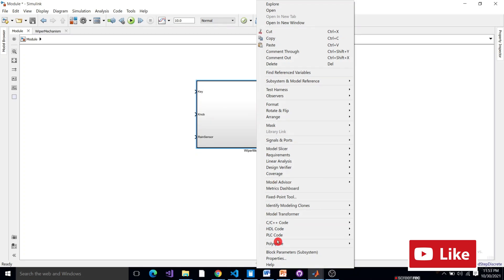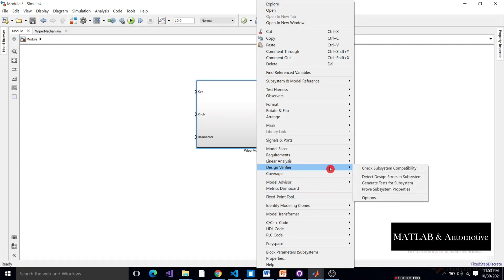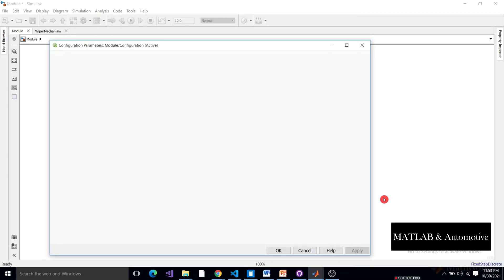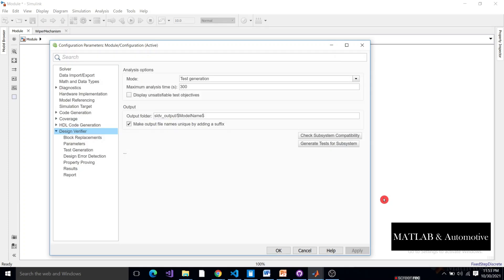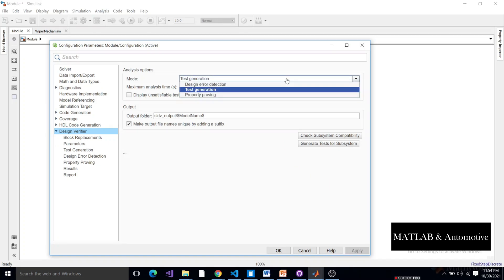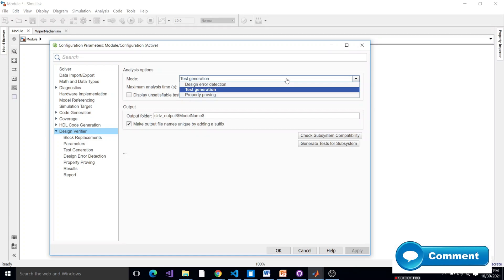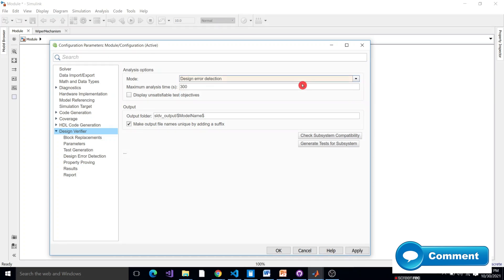Select Options. In SLDV there are three modes: Design Error Detection, Test Generation, and Property Proving. Today we will discuss Design Error Detection and Test Generation. Select Design Error Detection and check the subsystem compatibility.